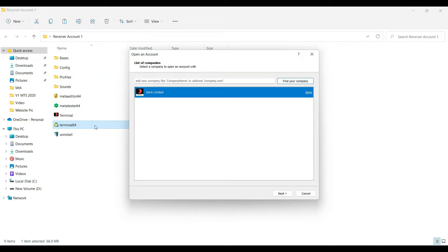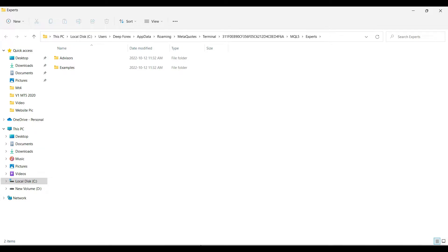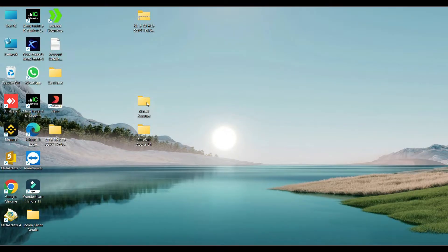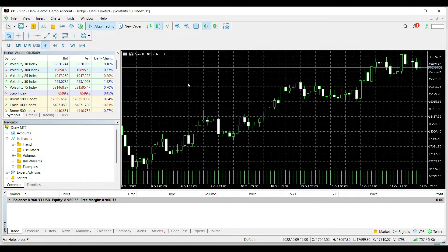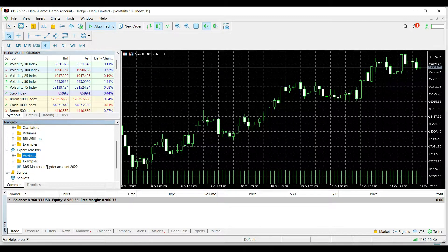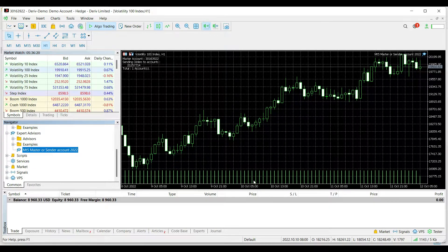Now go to the MetaQuotes Language Editor, right-click on Experts, and click 'Open Folder.' Then go to my software folder and copy the master file. Double-click to allow it and click OK. My software will now successfully set up the master or sender account.